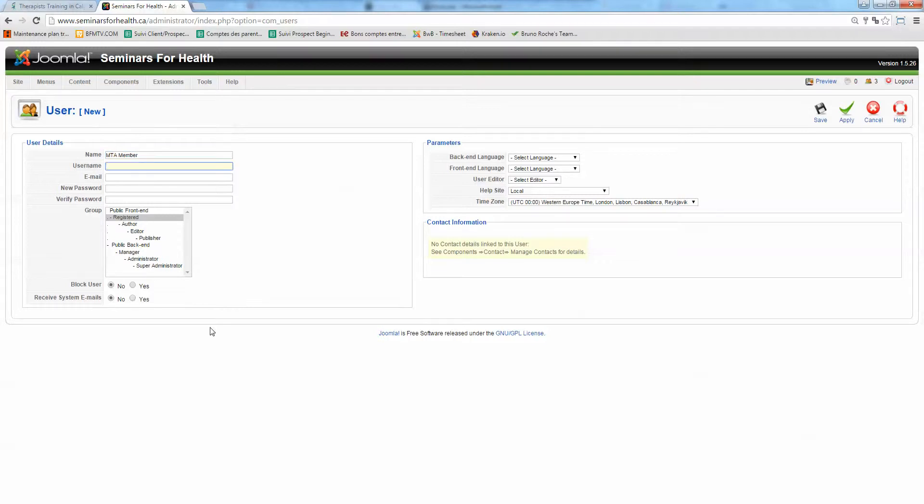The username should be username friendly, so all lowercase. So MTA member for example.